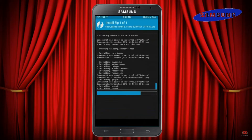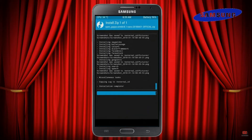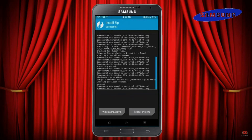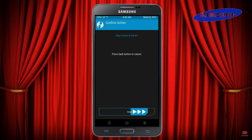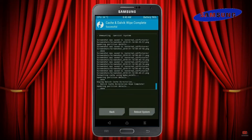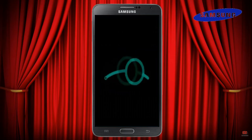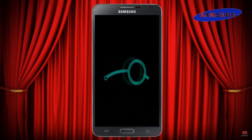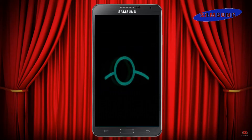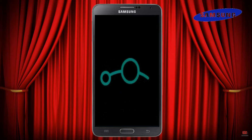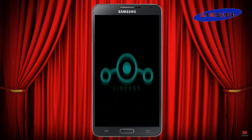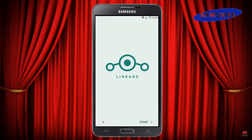Before we proceed to reboot our system, we need to wipe temporary data. Select wipe and swipe right to wipe data. After finishing all steps, we need to reboot our system. Press on reboot system. Friends, it will take 2 to 3 minutes to reboot your device successfully. And I will show you the cool features of Android 11.